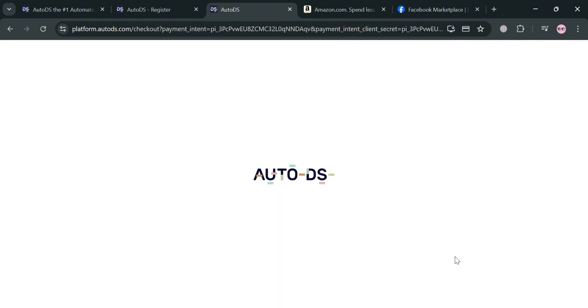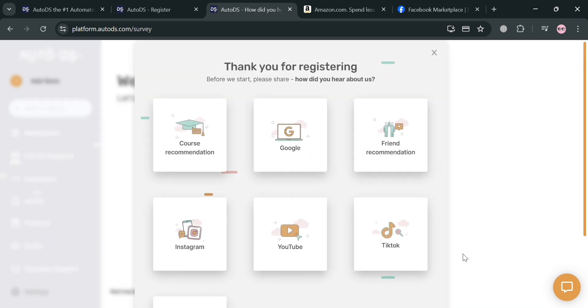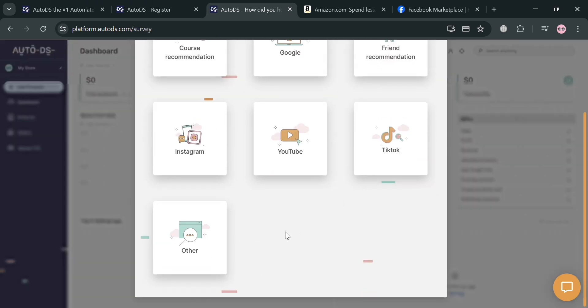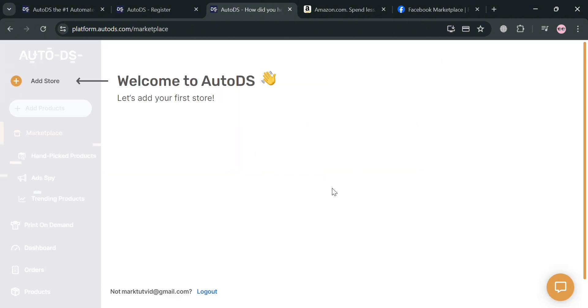Upon clicking Continue, you will be directed to the next page. A pop-up window will appear asking how you heard about this website. You can simply choose any option, or alternatively close this window.